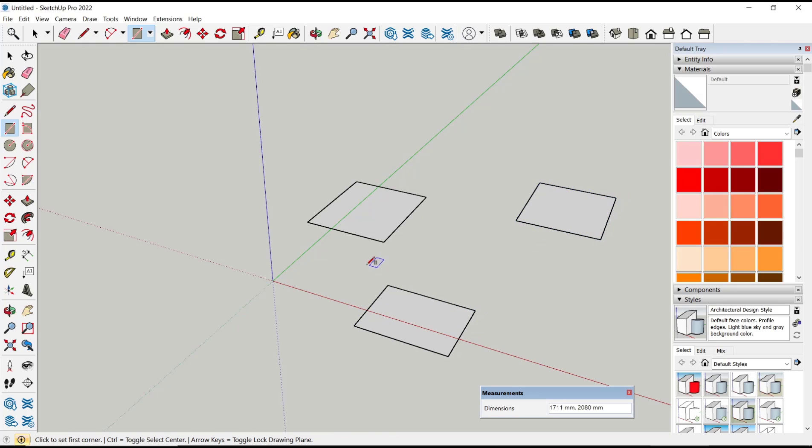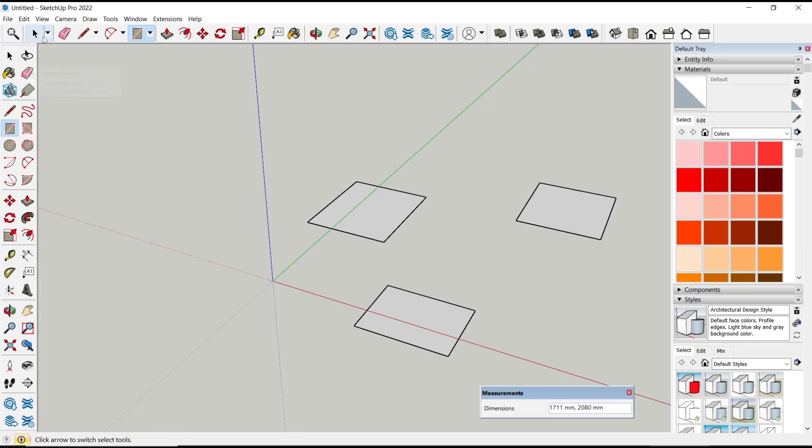Now if you want to use lasso select, you can click this lasso select icon, or click on the dropdown menu in here and then click lasso.